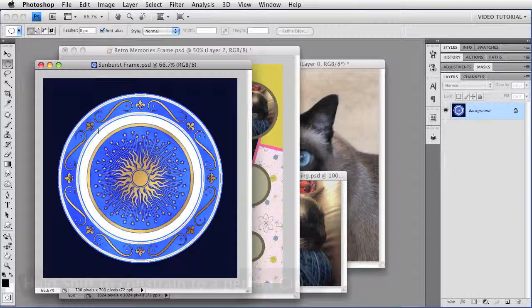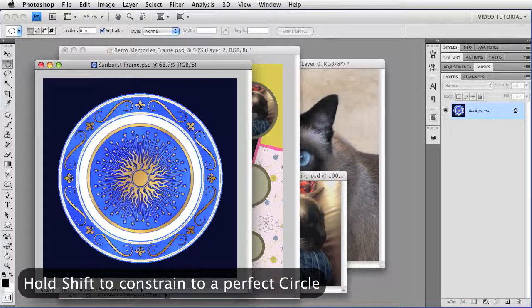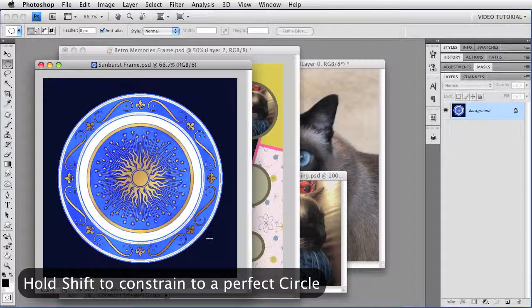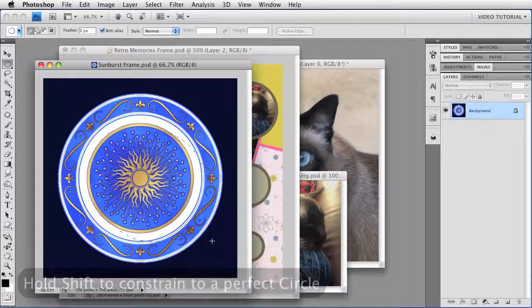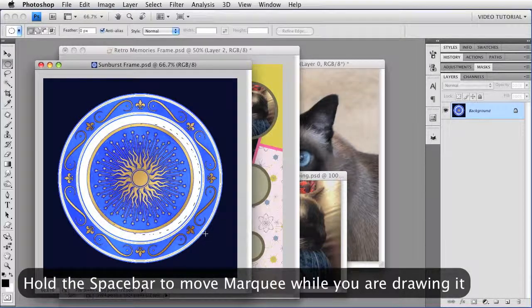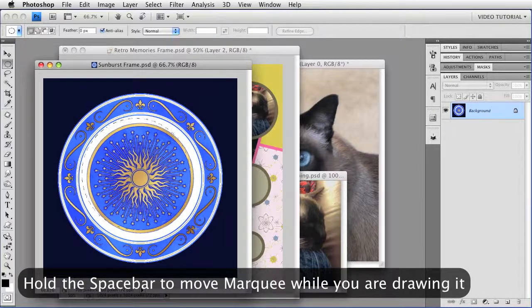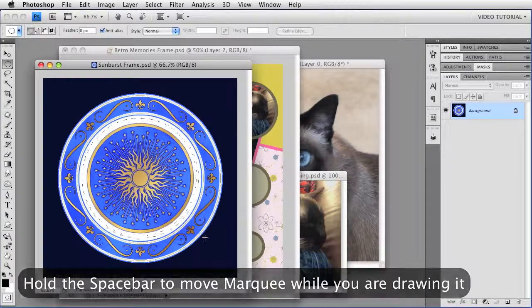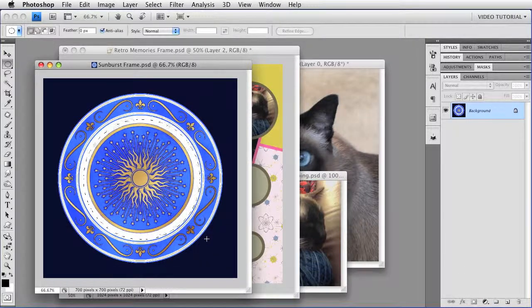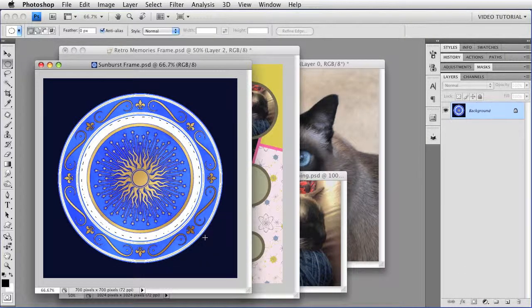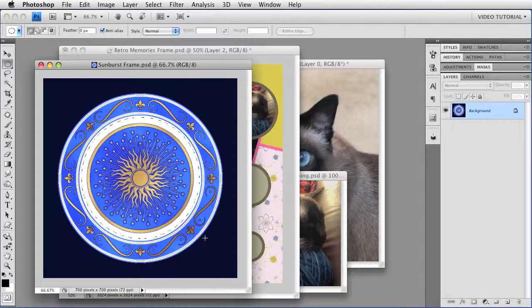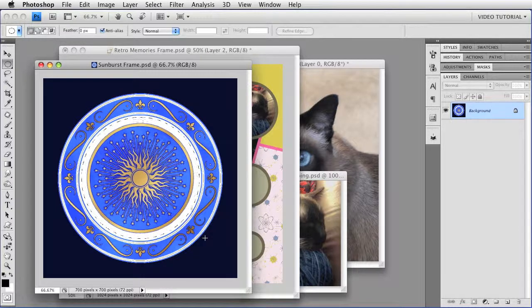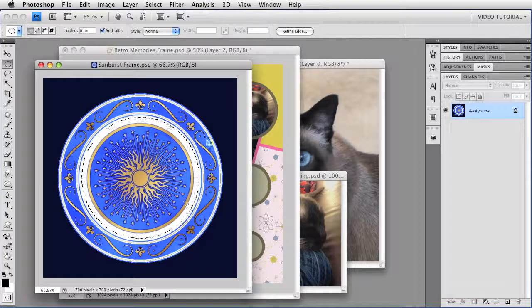And then I'm going to hold down the Shift key to constrain the marquee to an absolute circle. And if I hold down the space bar, I can reposition it while I am making it, so I can get it pretty much exactly where I want. And when I'm happy with it, just let go, and I have the marquee.